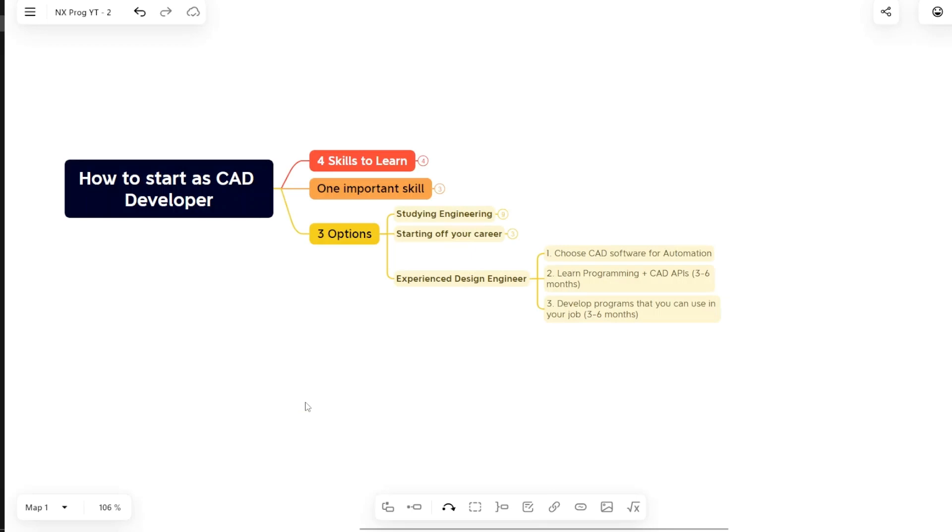I hope you are following my video series and you are getting a lot of valuable information out of that. This is part number three of the video series on when to start learning CAD development.